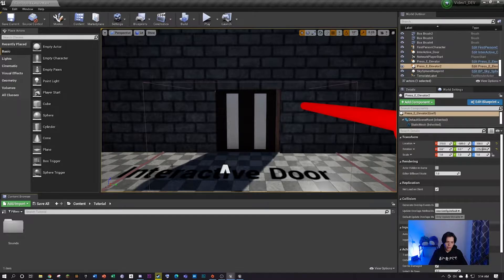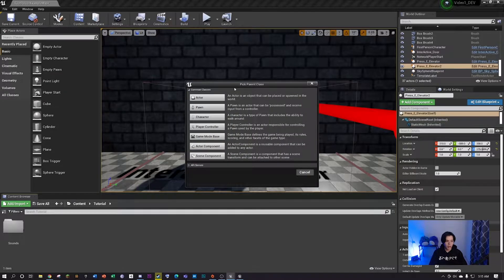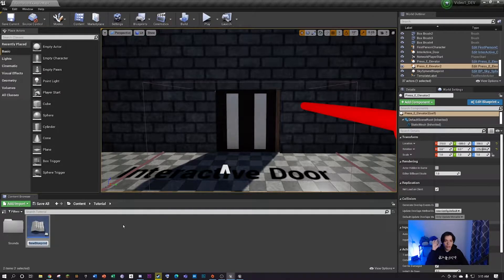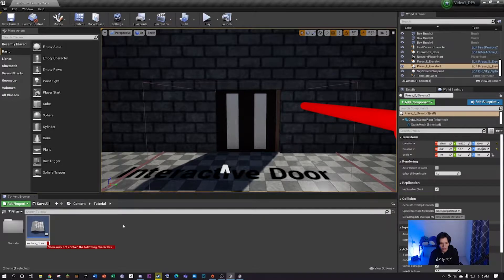First thing, hover your mouse around the content browser. Right click, then click on blueprint class. This window is gonna pop up and you're gonna click where it says actor. Now you can name this blueprint whatever you want, but I'm gonna name it interactive underscore door. Keep in mind that Unreal does not like when you put spaces, so avoid that. Just use underscores.